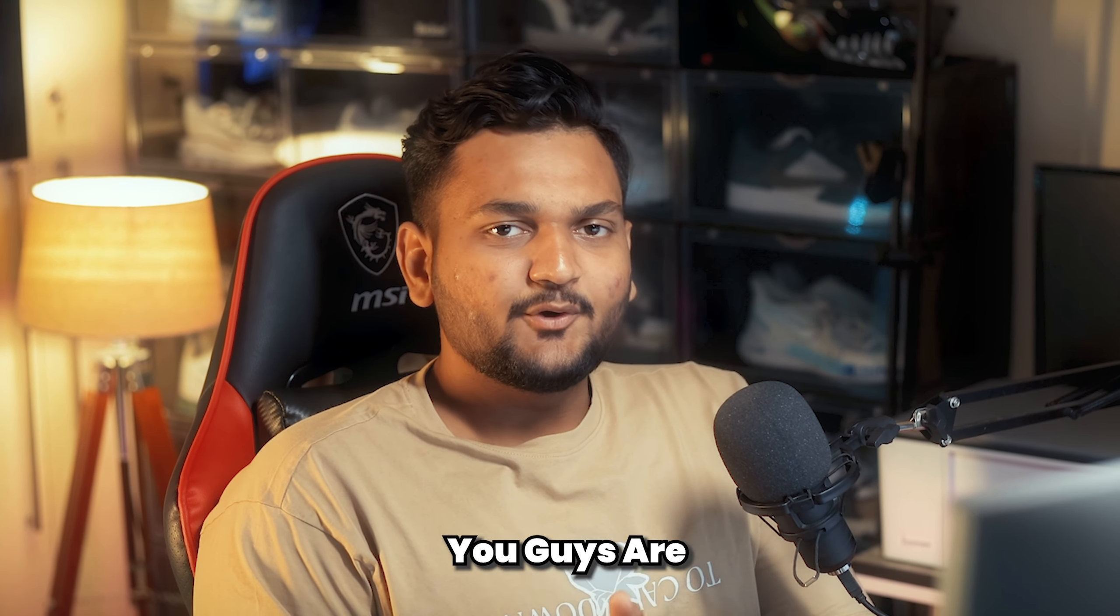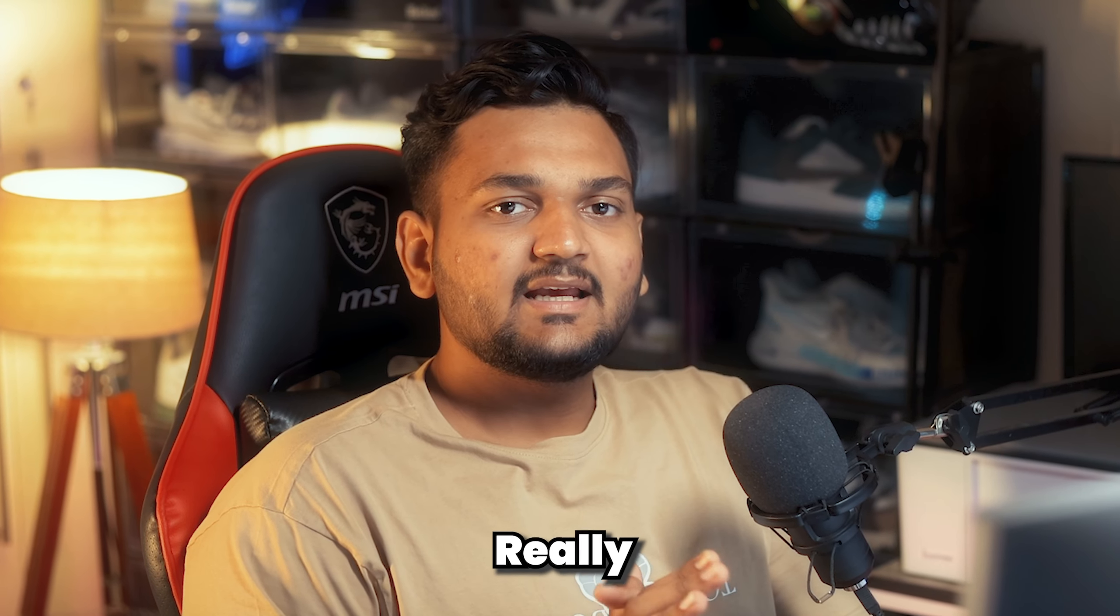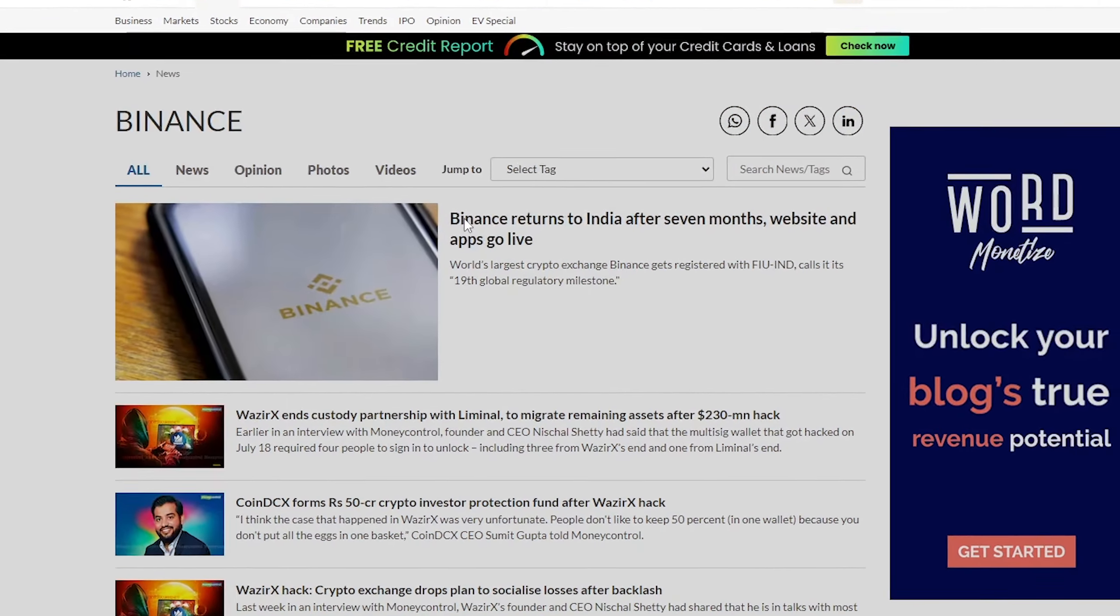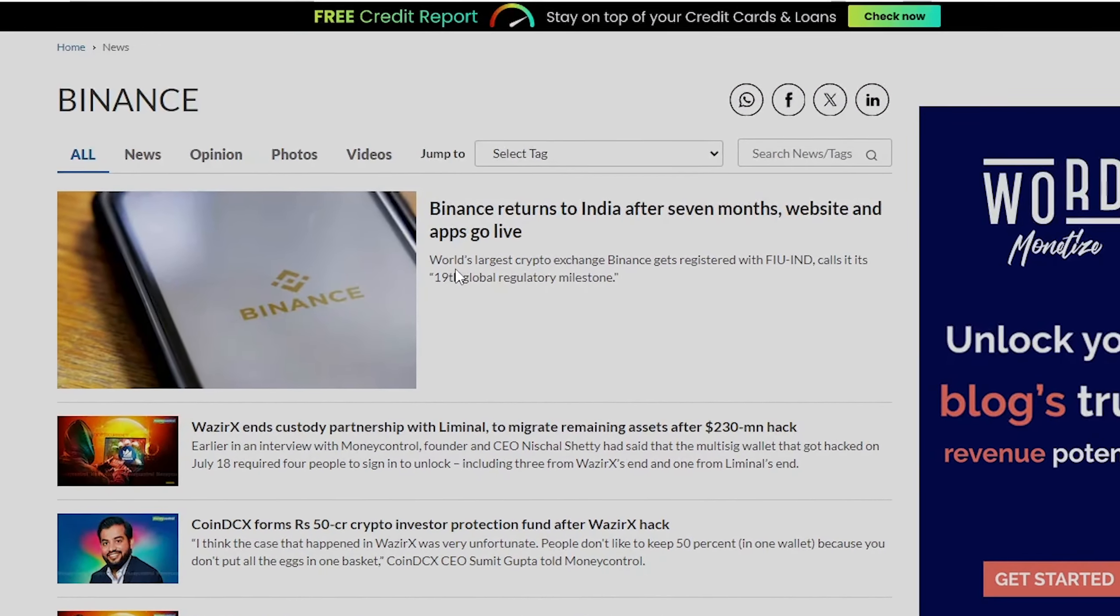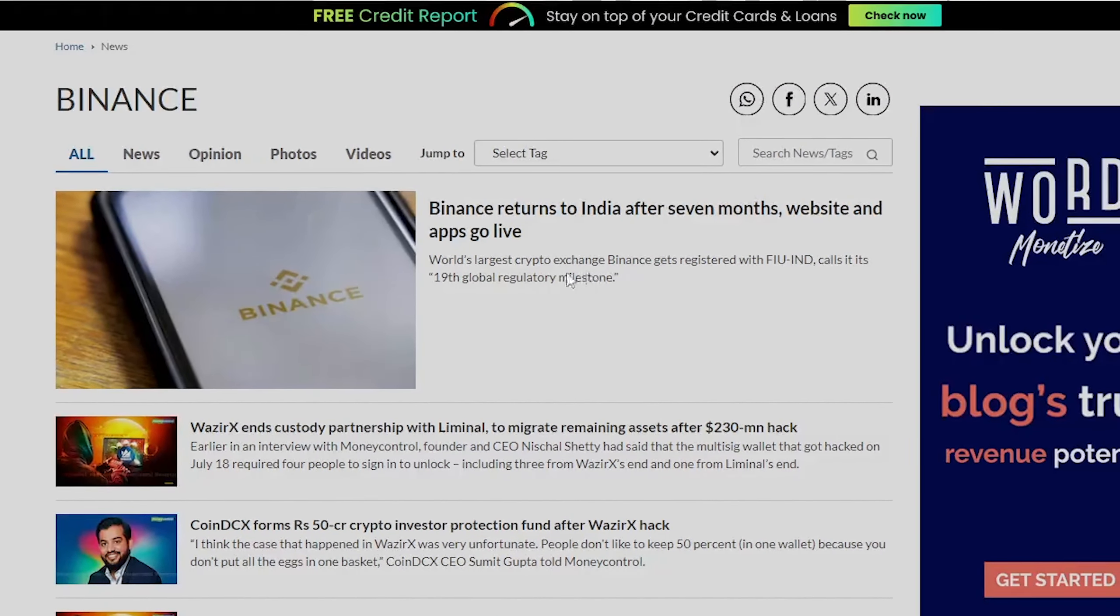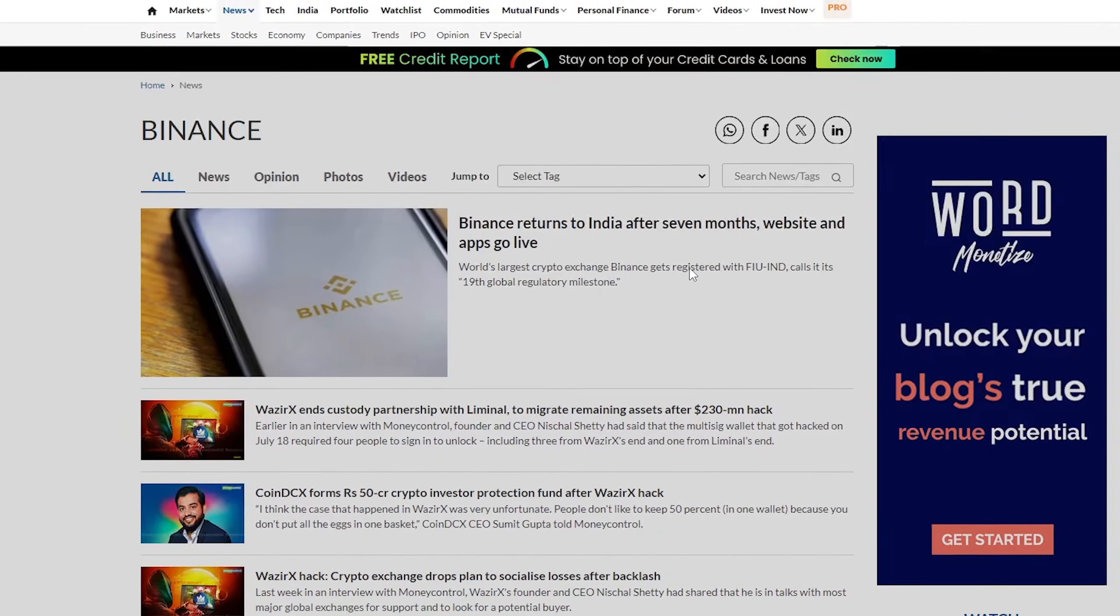Hi everyone, I hope you guys are doing really well. In today's video, we are going to discuss Binance. Over the past 7 months there have been rumors about whether Binance will come to India or not.